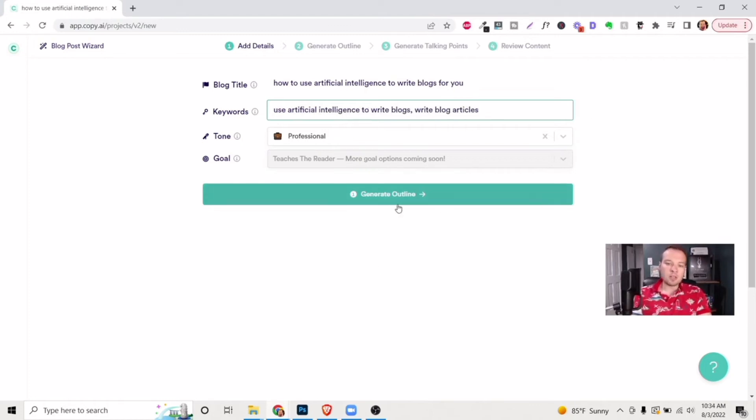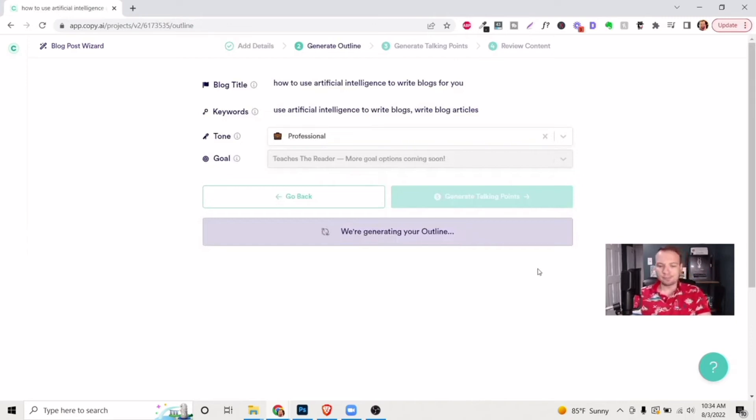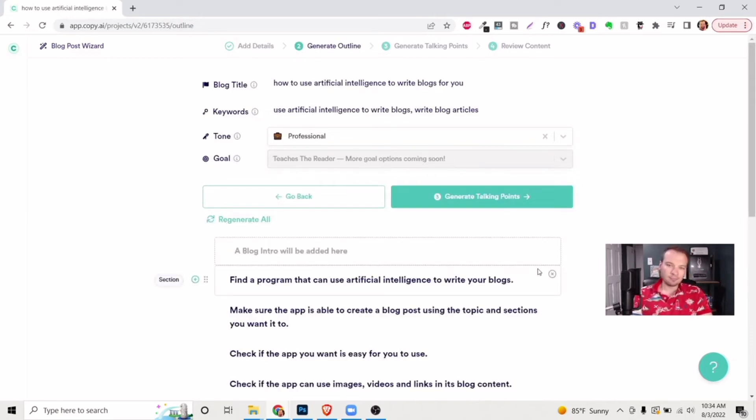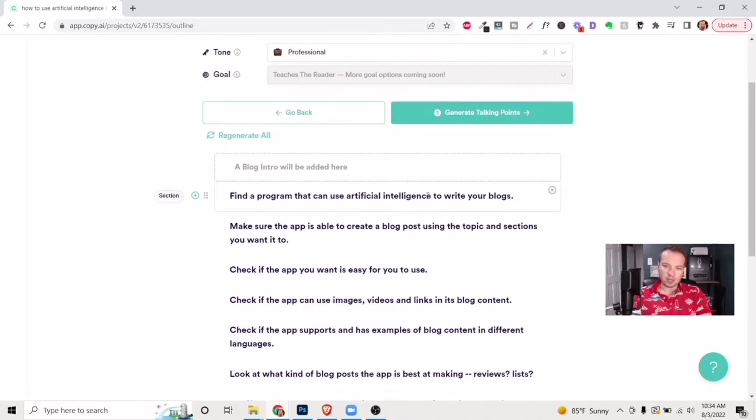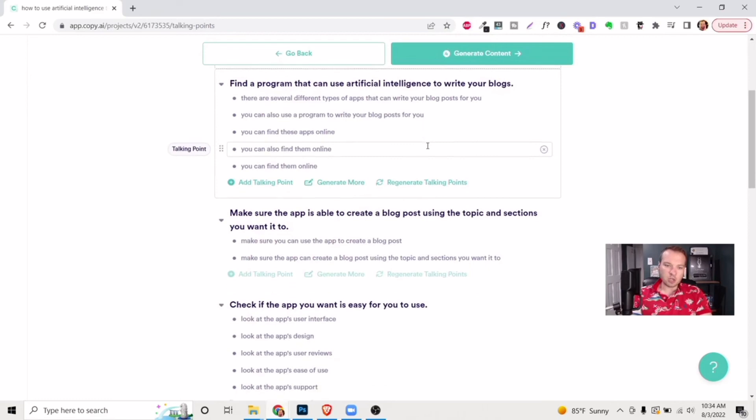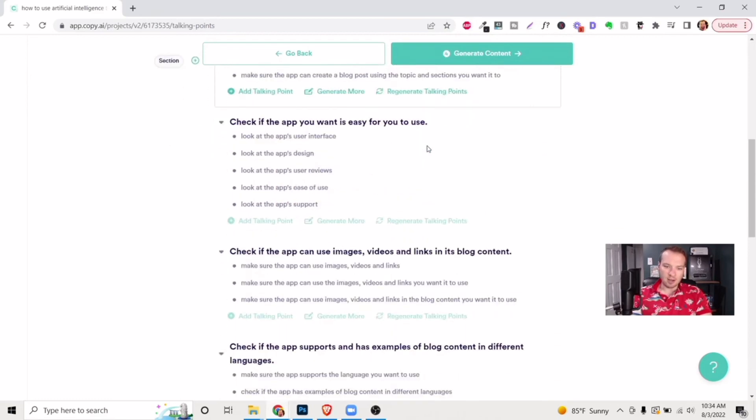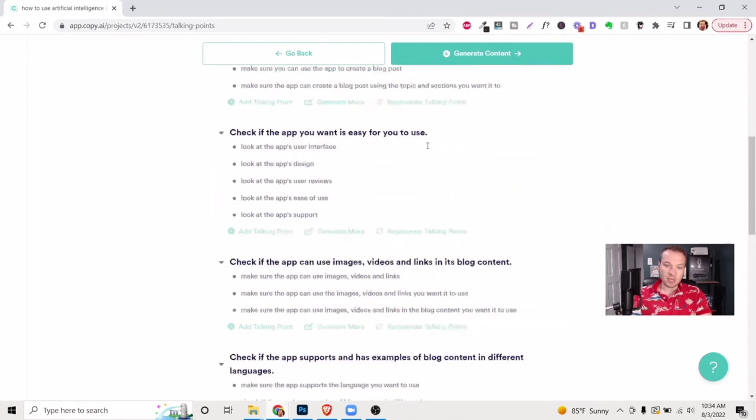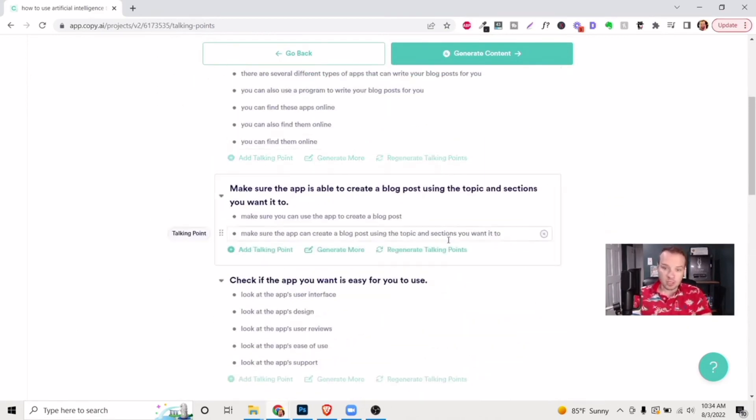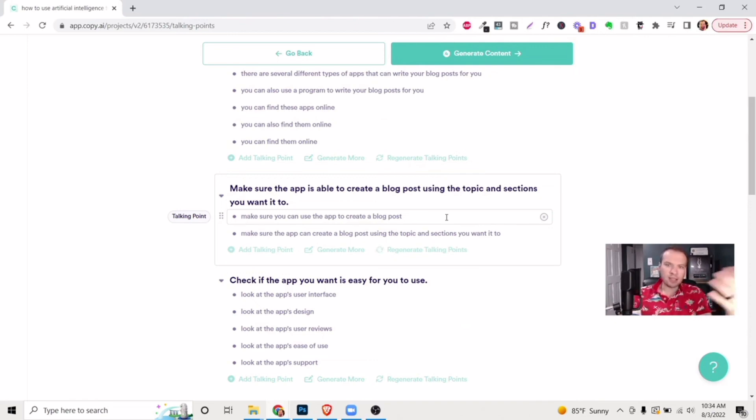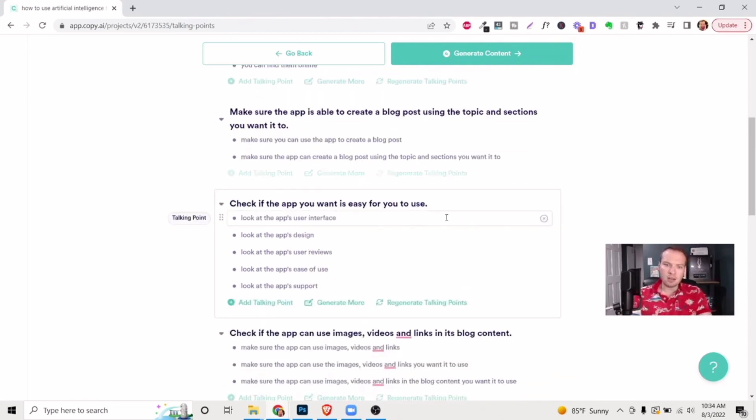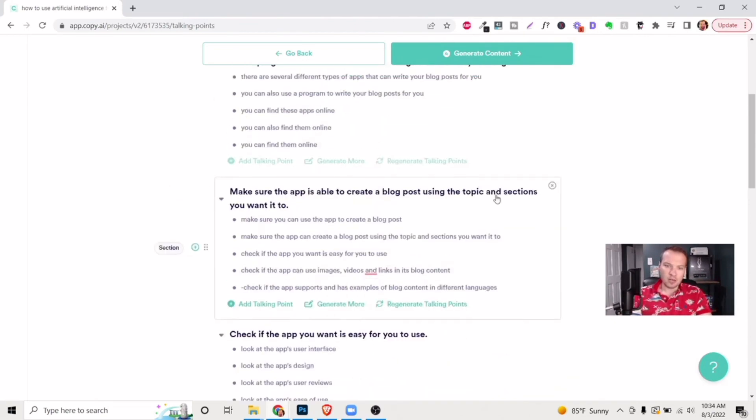And then all you need to do is click on generate outline here, and it's going to do its little thing. And it's going to give you some initial points of interest here. You can say you like this one, and then you can click generate talking points here. And now it's going to give you this initial outline of each of these sections or paragraph sections. And you can do generate more and you can basically just use this endlessly to create unlimited content for you. It's pretty amazing.